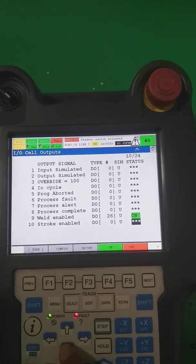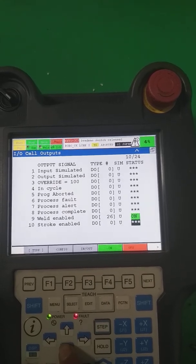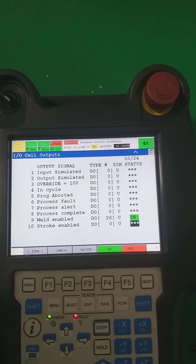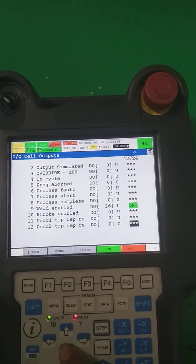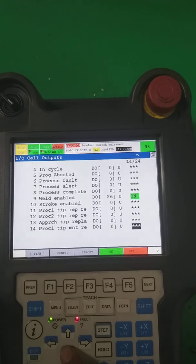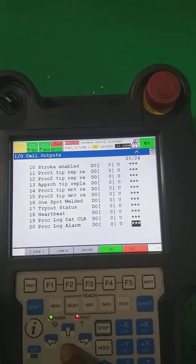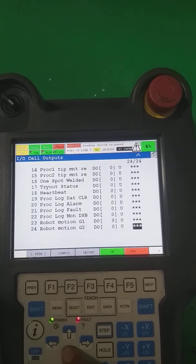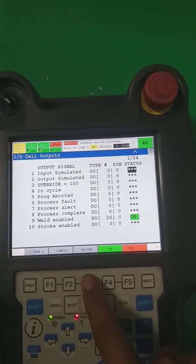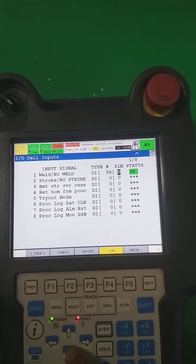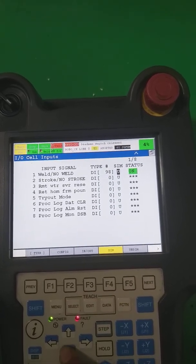Stroke enable is used in spot welding applications — it's used when the gun has an open stroke and close stroke. Also available are: probe tip recalibration, ad punch probe, and one-spot welding hard bit. These are the types of cell interface outputs you can use.